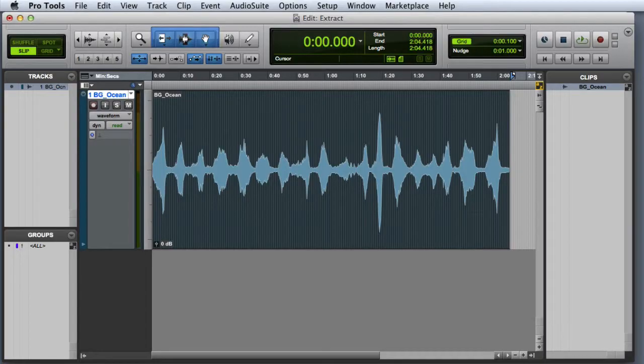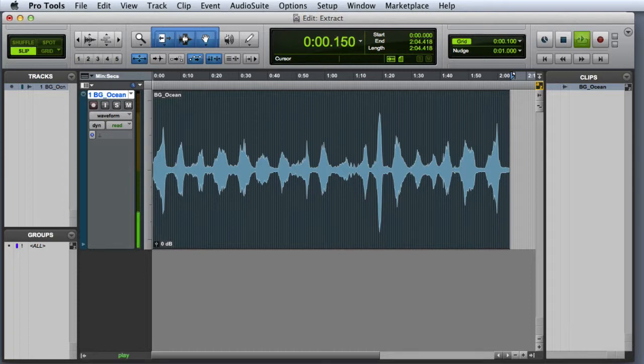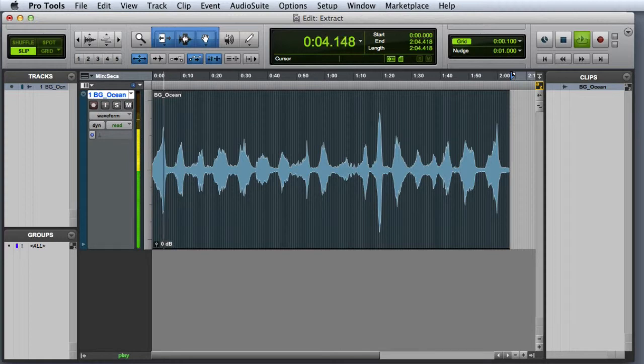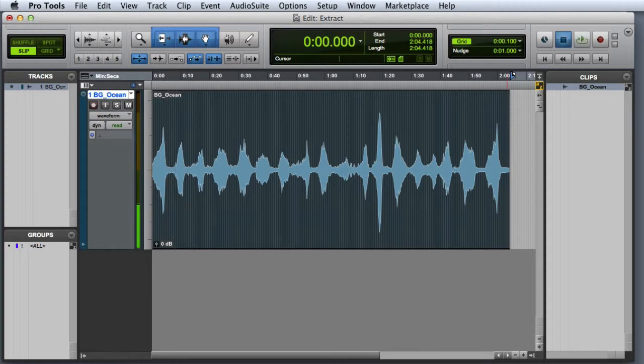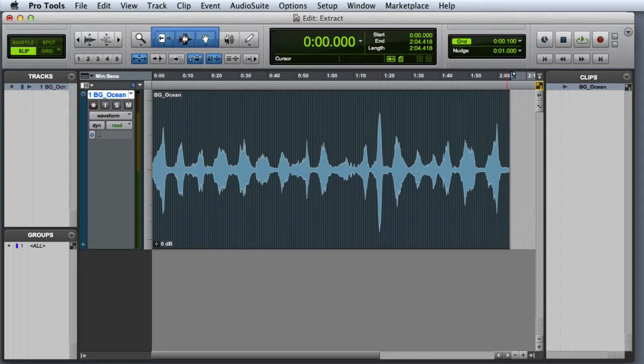Here I've got a pretty basic session. You can see that I have an ocean background clip on a track. Let's take a quick listen. The clip sounds pretty good, but for my background, I just want to hear the sounds in between the waves and not the waves themselves.